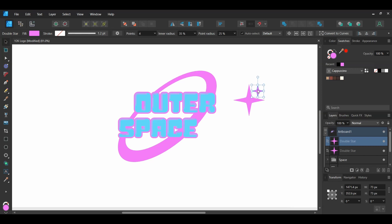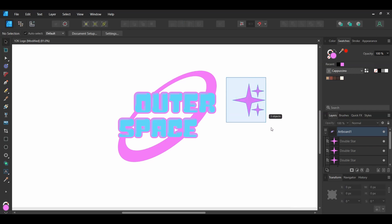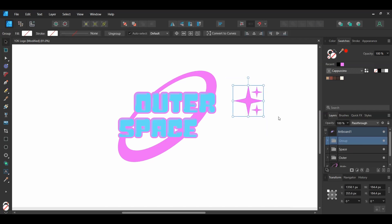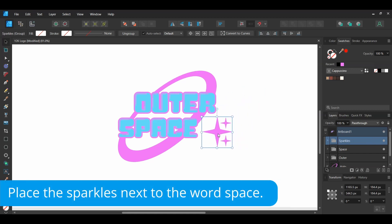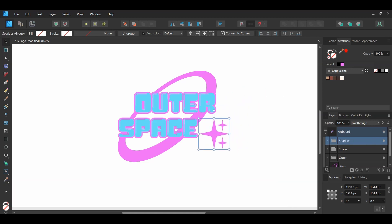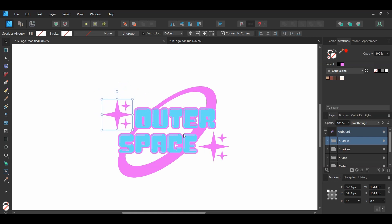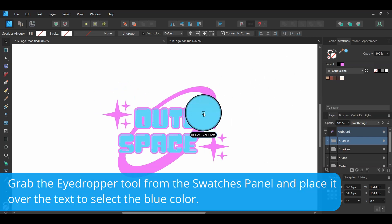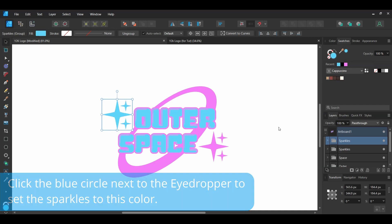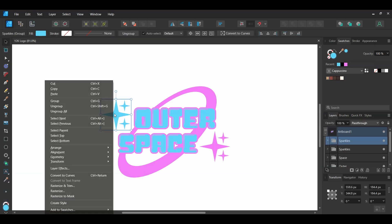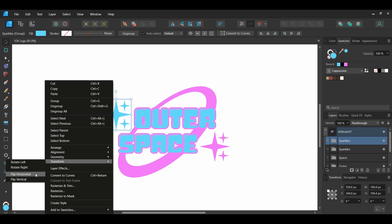Press Ctrl and Shift and drag a copy of the duplicated sparkle beneath the bigger sparkle on the right side, where you see it on the screen. Then select all three sparkles and press Ctrl and G to group them together. Label the group 'Sparkles'. Select the group and press Ctrl and J to duplicate it. Take the duplicated group and place it on the top left of the text group. Right-click on the group, go down to Transform, and select Flip Horizontal.